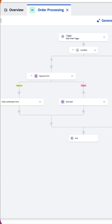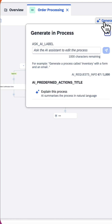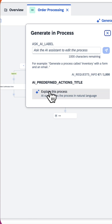I have expanded the process. Here is how the entire process looks like. If I am totally new to this project and would like to understand what's happening within the process, I can take help of the Generative AI feature. Click on Explain this process.